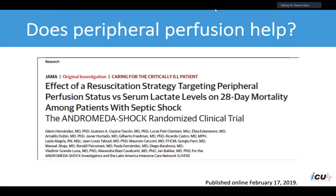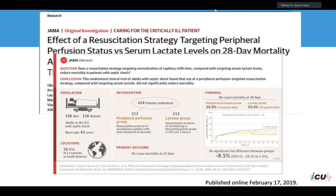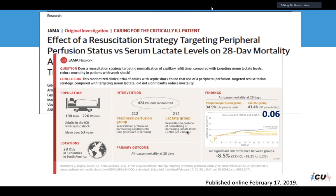Regarding peripheral perfusion and capillary refill time — this was explored in the Andromeda study, which compared capillary refill time assessment to lactate group assessment. While not statistically significant, it was encouraging to see that capillary refill time assessment did almost as good as following the patient's lactate clearance during resuscitation. It is really important to use capillary refill time to assess volume status.